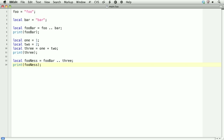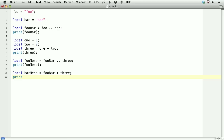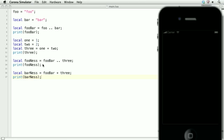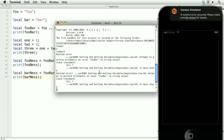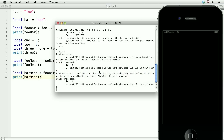What happens if we try to do this with addition? So we'll set local barNess equal to fooBar plus three, then print barNess. And here we get an error. The error says that we can't perform arithmetic on fooBar, which is a string. So in Lua, you can't perform arithmetic on strings. Seems pretty obvious.